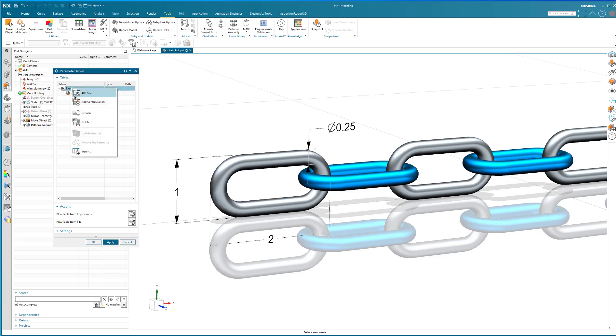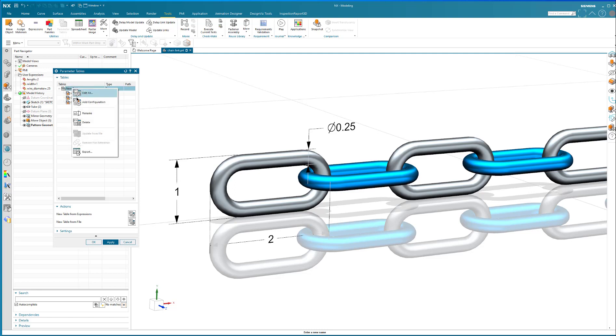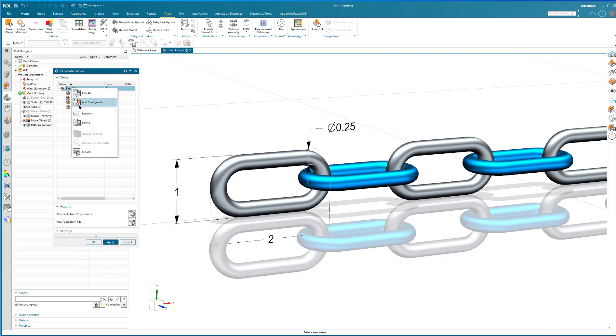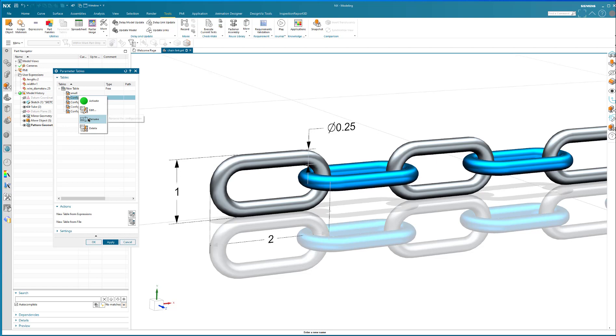And I'm going to create a bunch of new configurations. So I've got a small, I've got a medium.